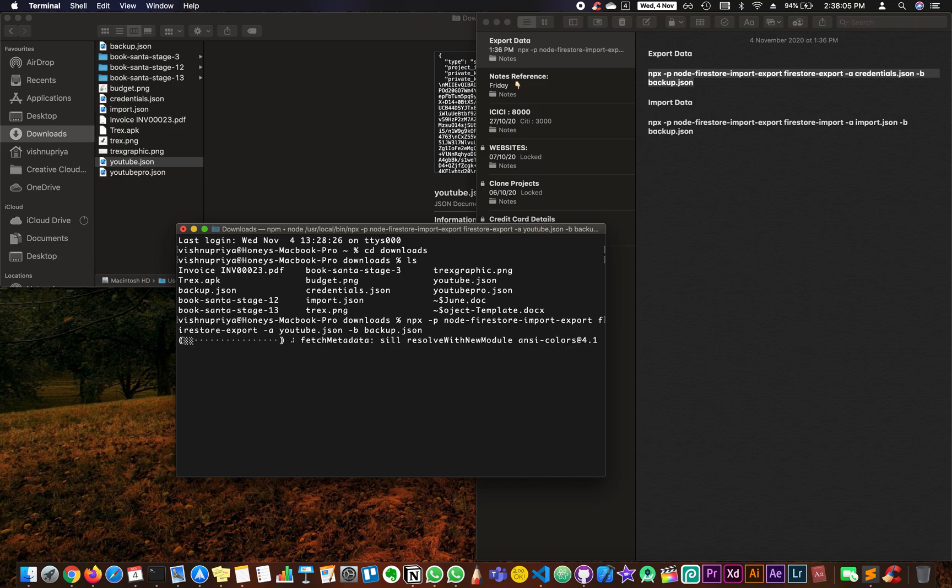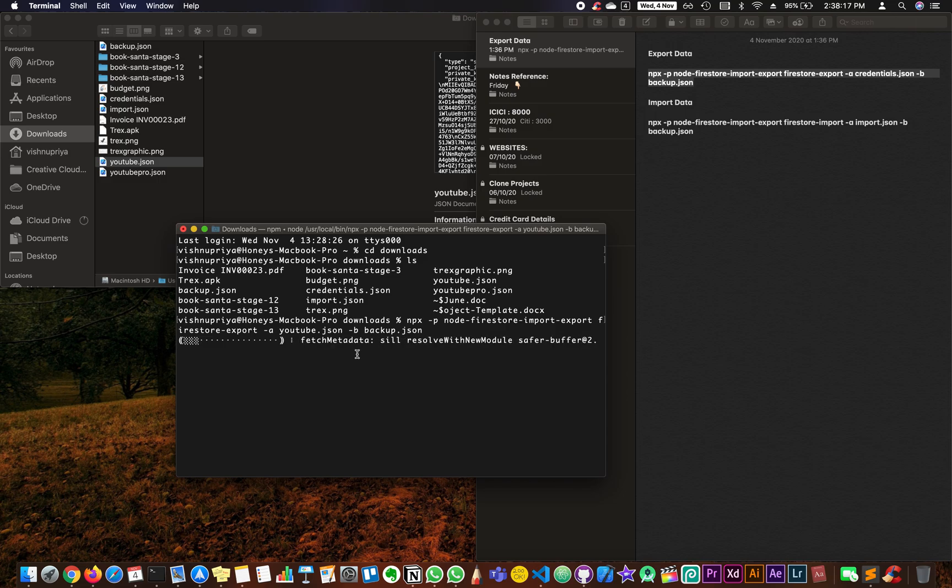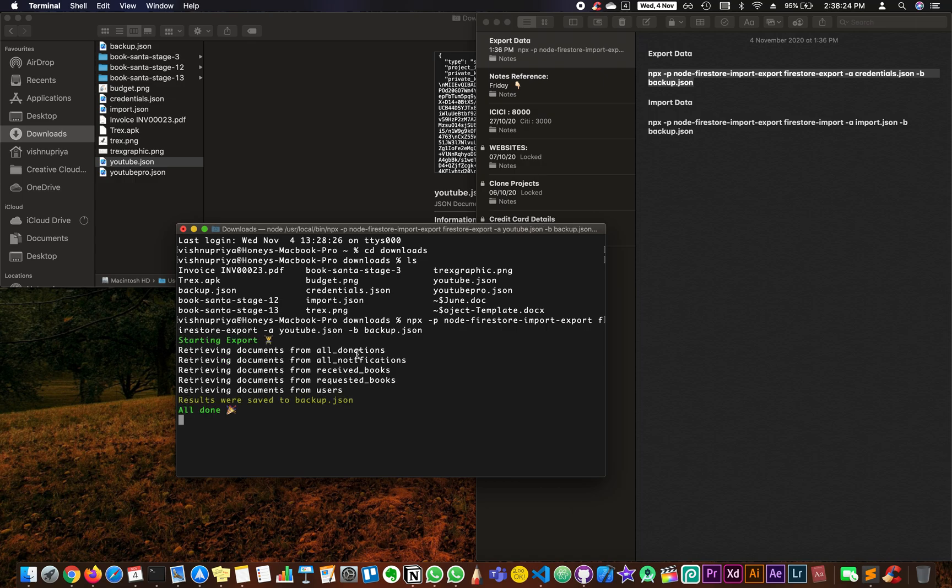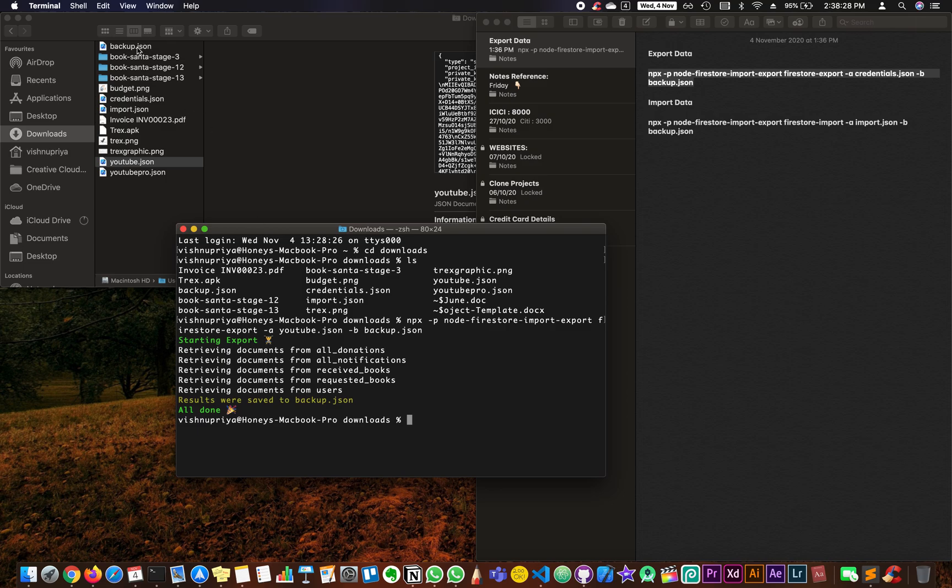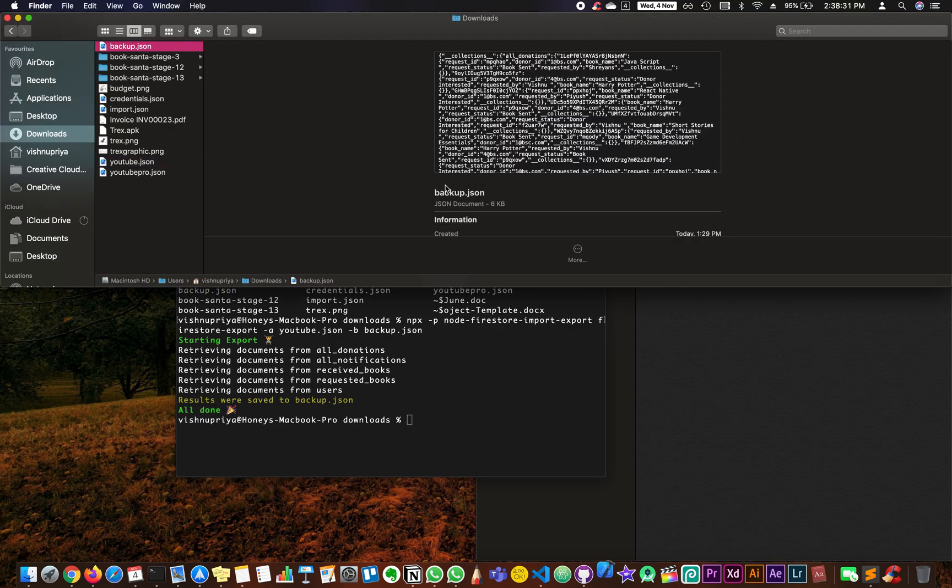You can see that it's going to take a couple of minutes to do that, but sometimes you might get errors. Let us check if we are getting any, and if it is, then we can resolve it. Now if you can see, I have backup.json right over here with all the information that I had in my database.